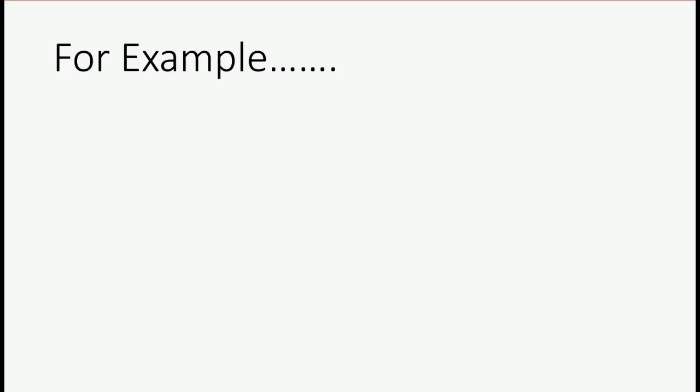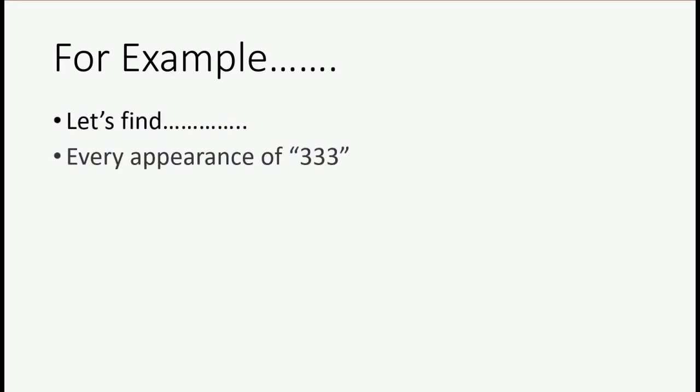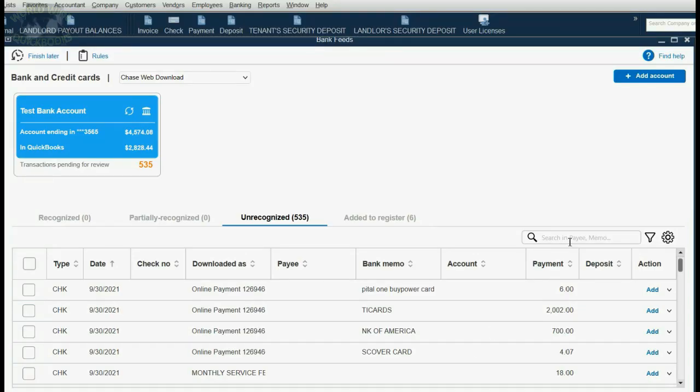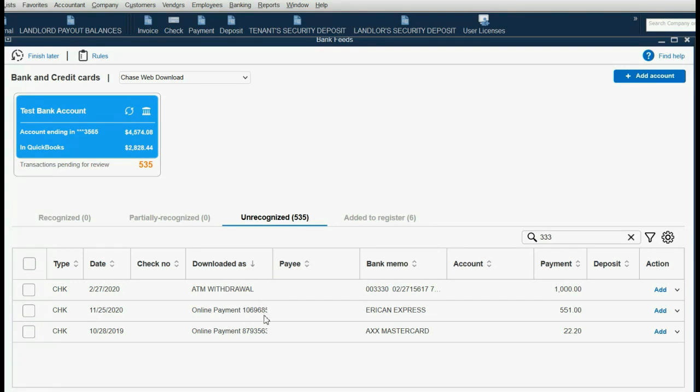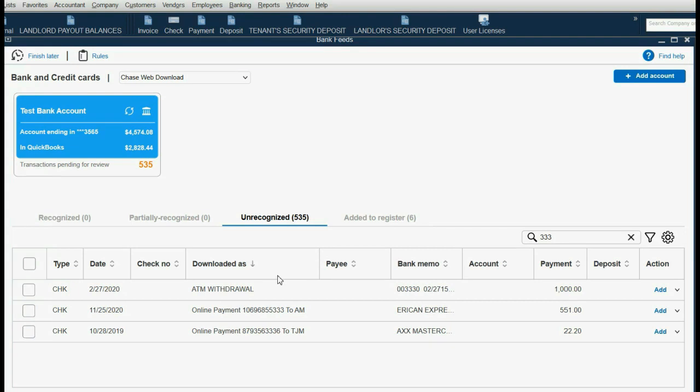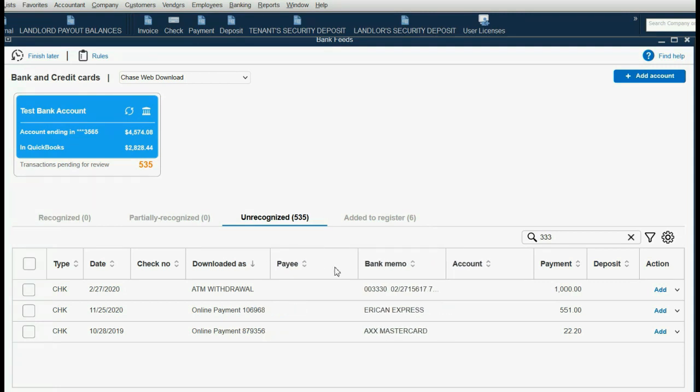For example, let's imagine we want to find every appearance of the number 333 regardless of where it is. And once we find it, we'll record it by using the Ask My Accountant expense account. So, all you have to do is go to the Search field and type in 333 and hit Enter. Notice, of all 535 transactions in the Review List, only three of them fit that description. You can see in the first one, even though the column is a little cut off, that if I make the column a little wider, you can see Downloaded As has the 333 right here in the middle transaction, and the 333 right here in the last transaction. But if I pull back a little and see the Bank Memo field, I can see that the top one has 333 right at the beginning.